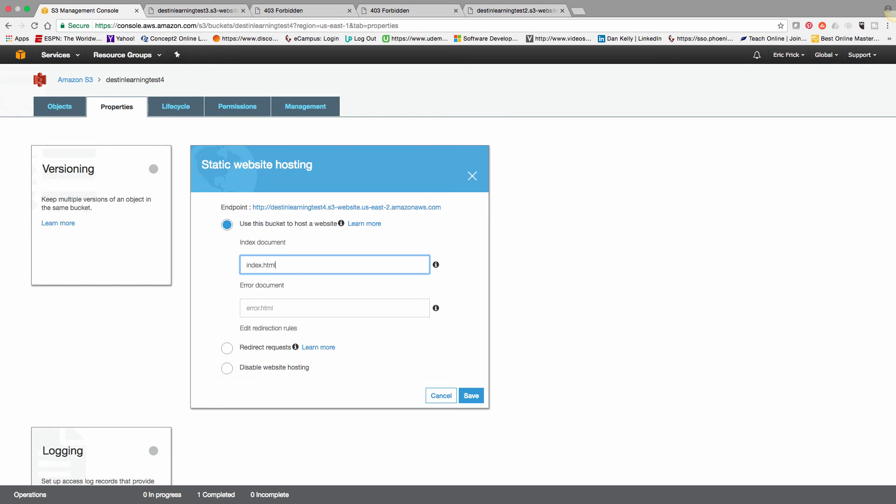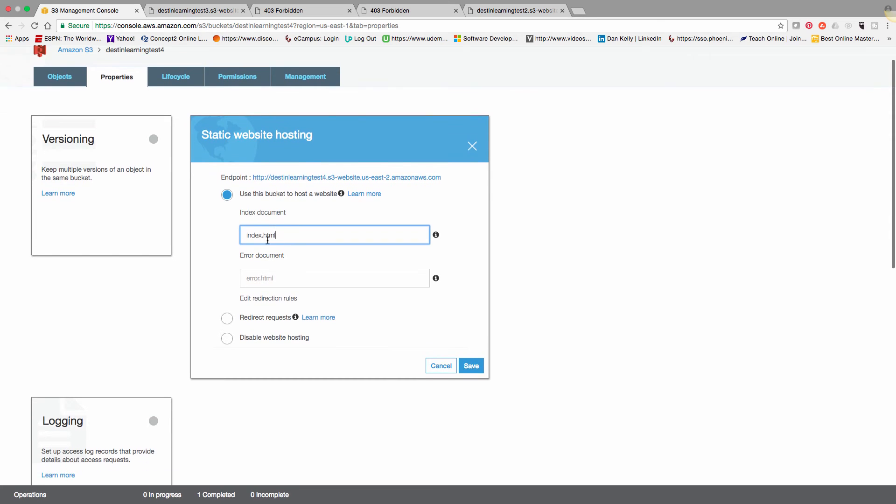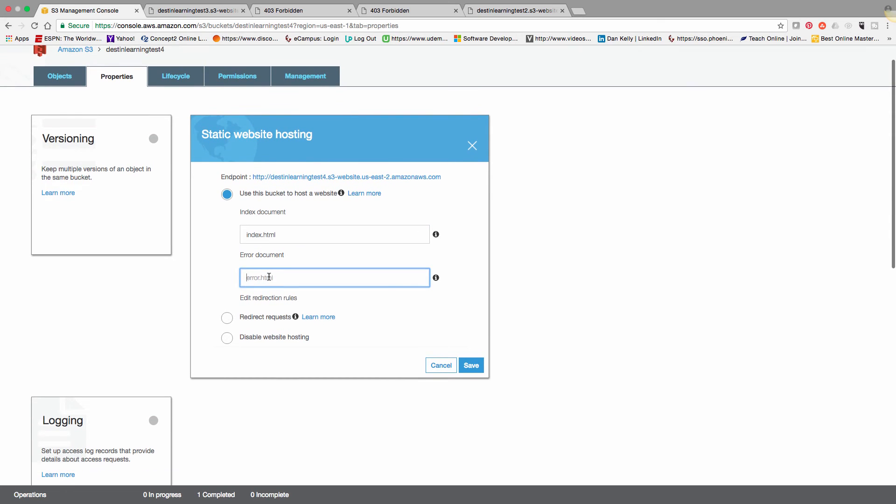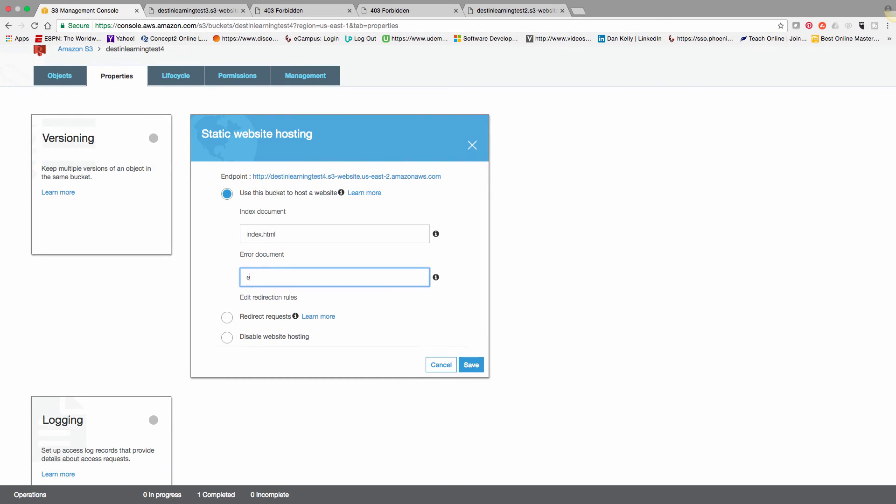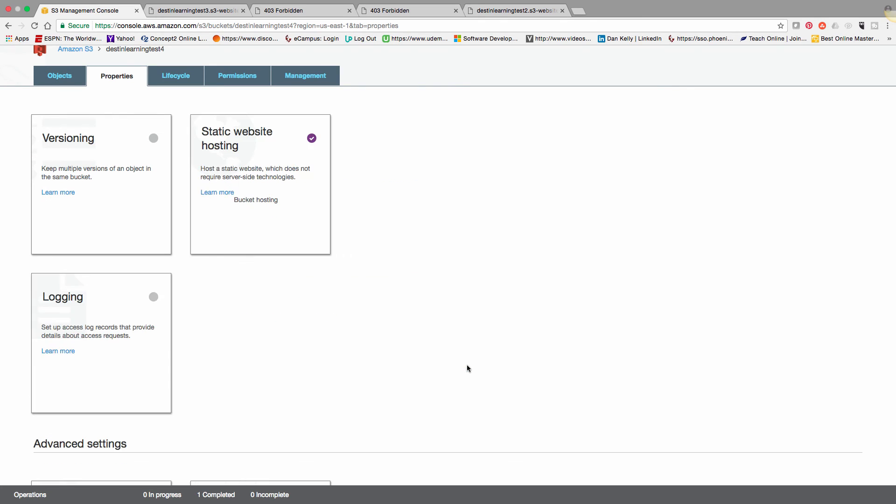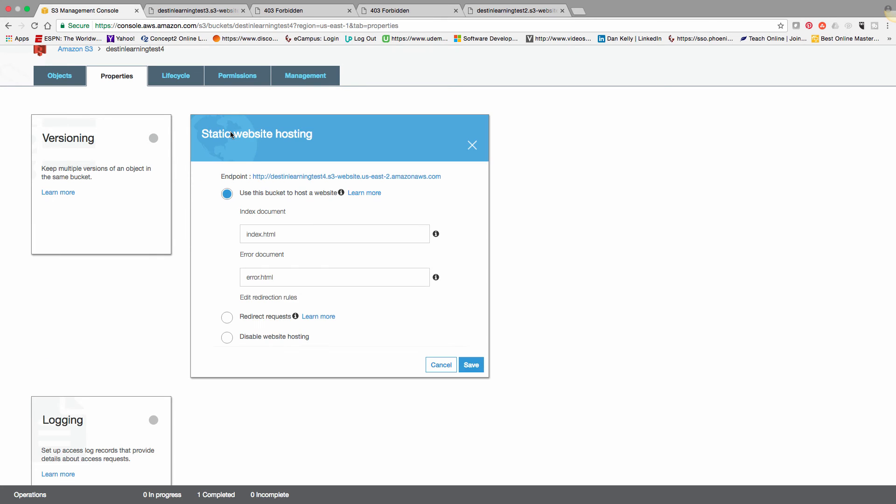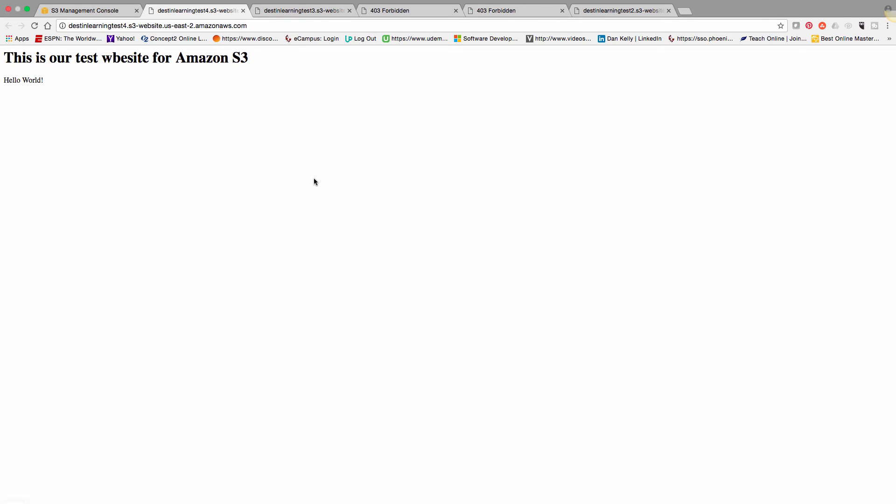And I'm going to select that I want to use this bucket as a standard website. So I put in the two files for both the index and the error. So I'm going to put in the names of the two files that we uploaded. And I'll click save. So the checkmark indicates that it's now serving. And if I click on the URL, there's our website.